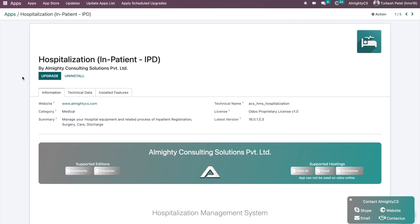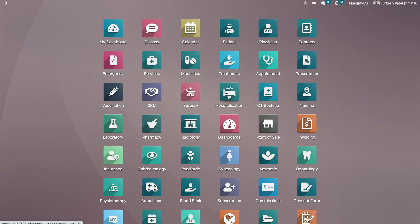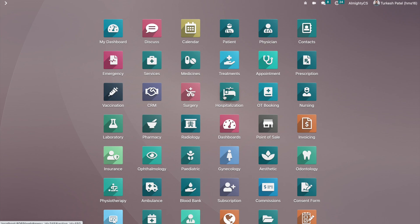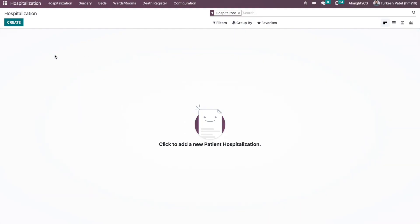Hello, greetings of the day from Almighty Consulting Solutions Private Limited. Today we are going to have a basic tour of our hospitalization module, or inpatient management system. This is one of the modules of our HMS system, where we have different modules for managing hospital flows. To have the hospitalization flow in your system, you have to install this module. Once installed, you will see a new icon for hospitalization in your system, along with different icons and menus related to it.